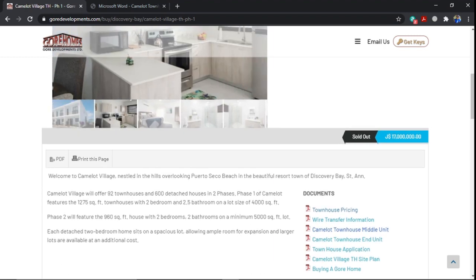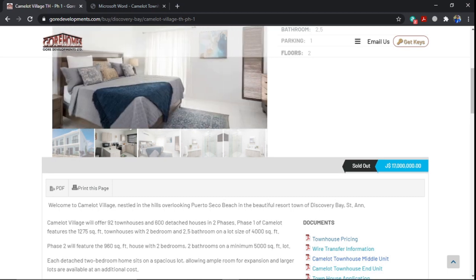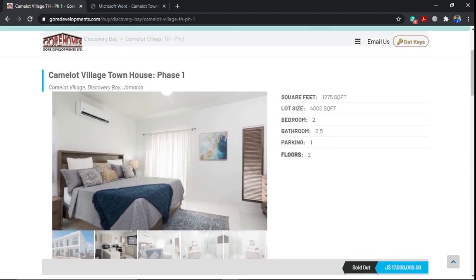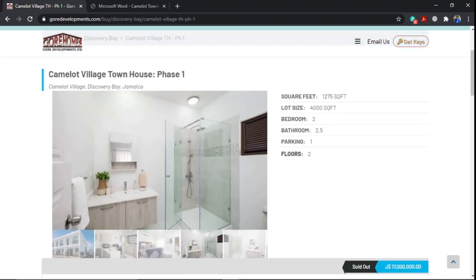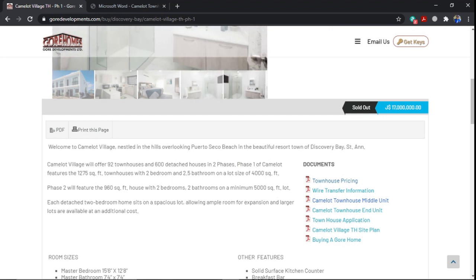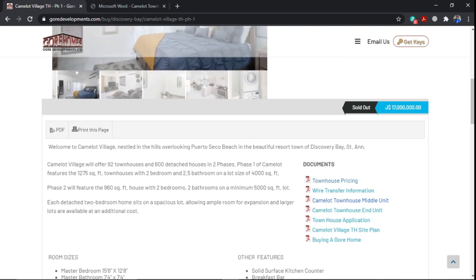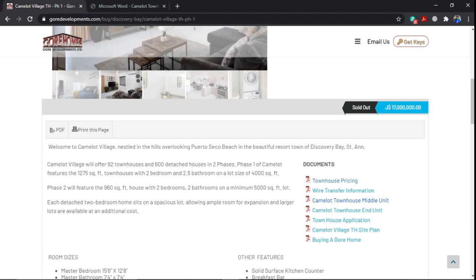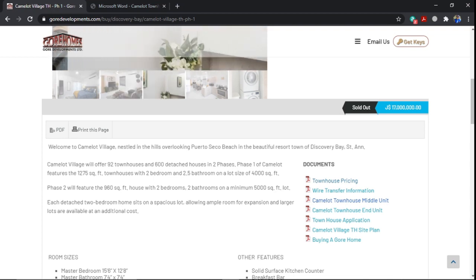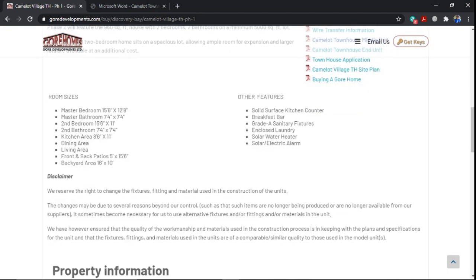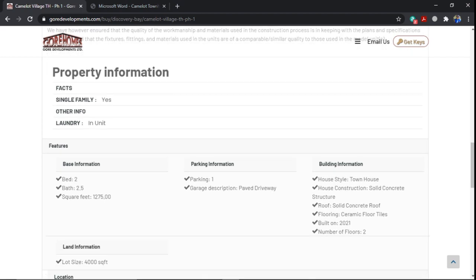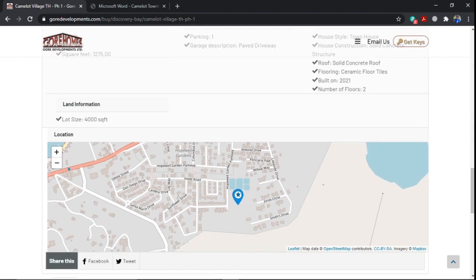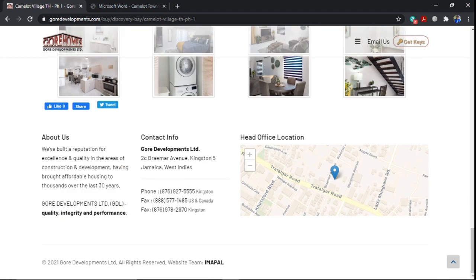So the same model townhouse will be in phase two but they will just be now adding detached homes as well in phase two, two bed, two bath. So good development, look out for, and it's at Discovery Bay. It's at the nestled in the hills overlooking Porto Seco Beach. I believe the turnoff is right at the gas station before you reach Porto Seco, somewhere right there because it's overlooking Porto Seco Beach. It will be in that vicinity of Discovery Bay. So go on the website, you can get more details, more full details of the units and what they include and what they look like. And contact information for Gore. I'll leave the link in the description below.